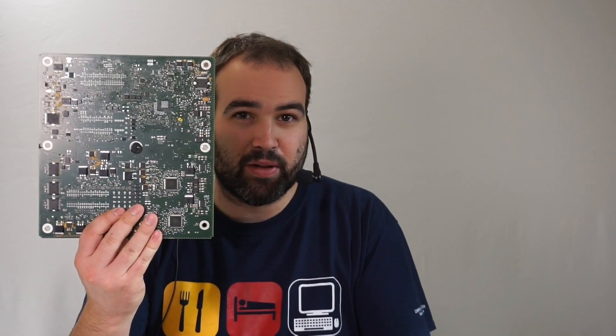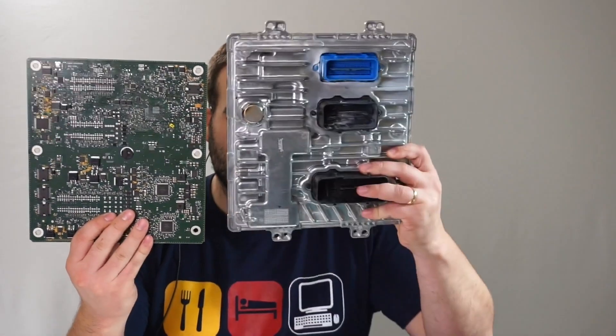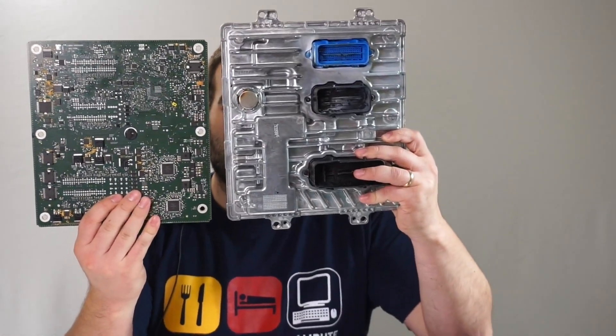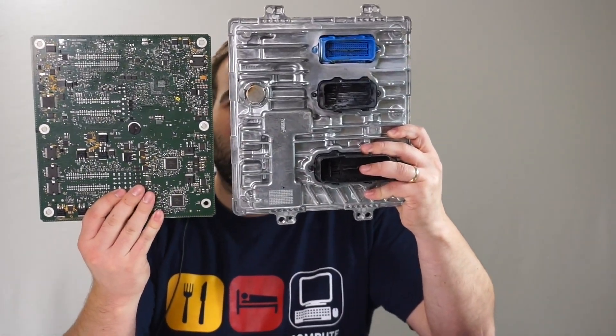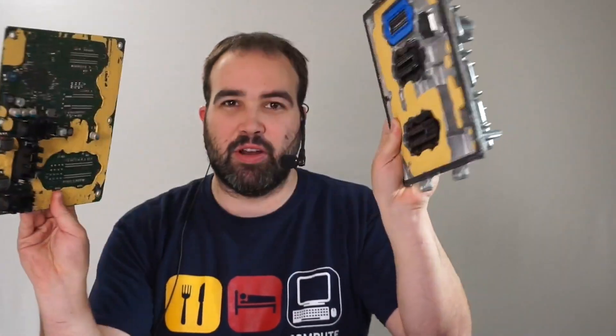Welcome to part 2 of my E41 ECU Teardown. Last time I had the board firmly attached to this thing, and you can see now they've been separated.